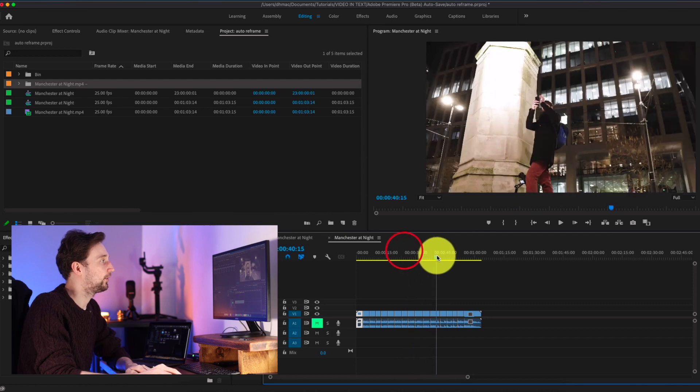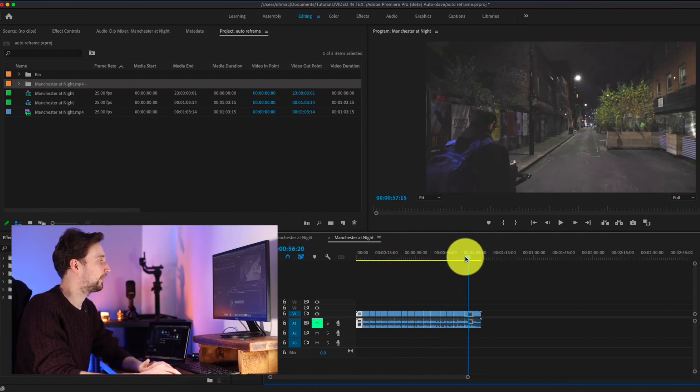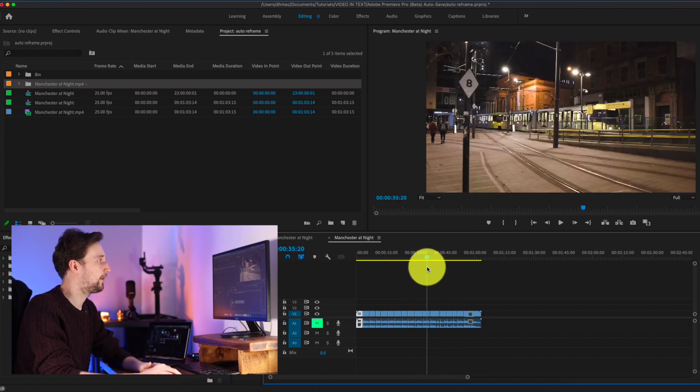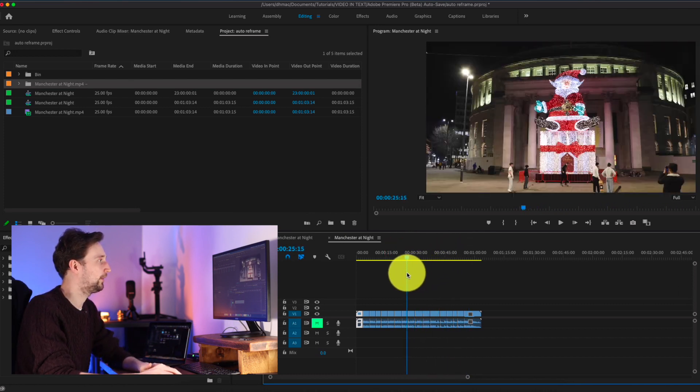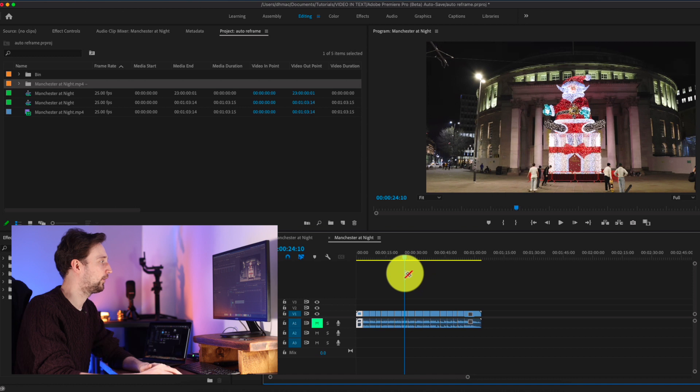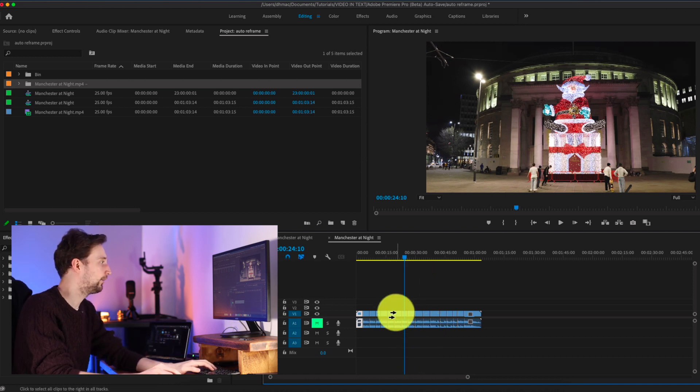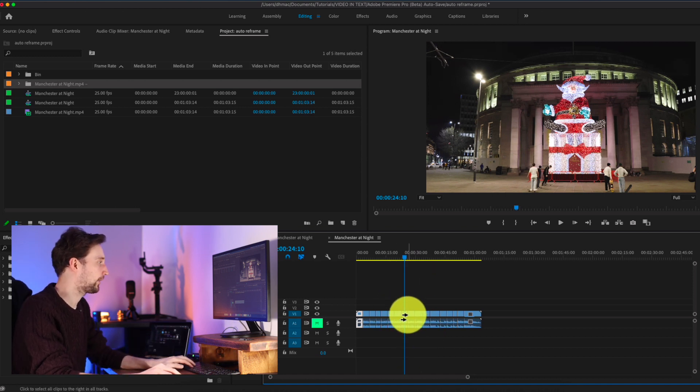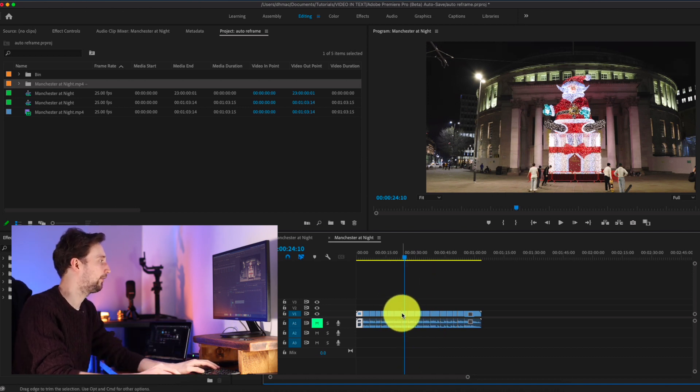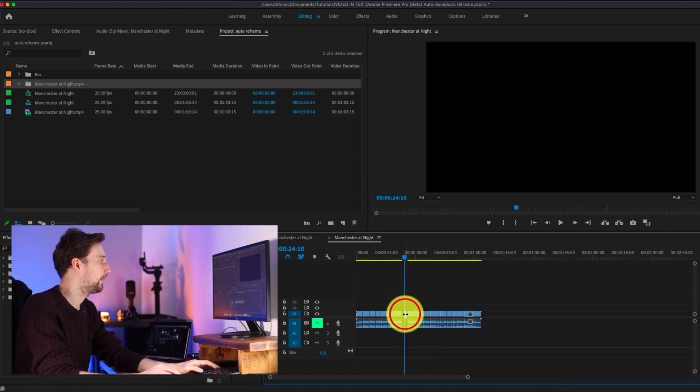And so for this example, I might want to get rid of this shot here because it's no longer Christmas and it kind of ages the video a little bit. So just get rid of that one. So that's great.